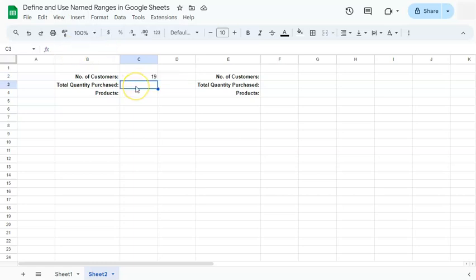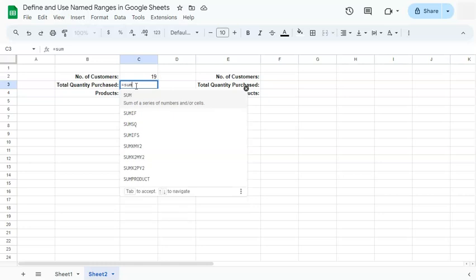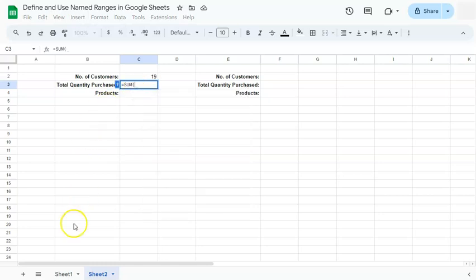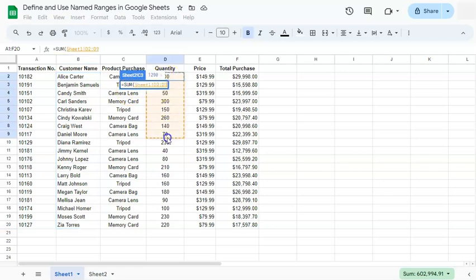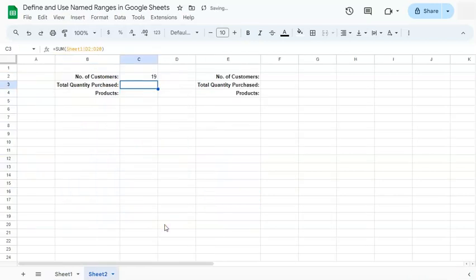Next one would be we want to know the total quantity purchased. So for this one, we're going to use the formula SUM. Go back to the first sheet where we have the quantity. Select that range and press enter and you have the total.